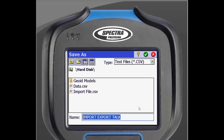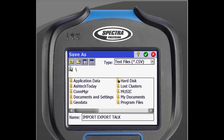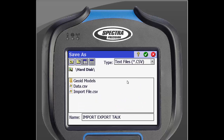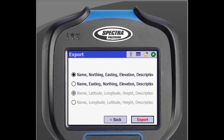This will bring you to your file explorer, where you can select where you will want this file to be stored. It can be stored on the data collector or be sent directly to a USB flash drive, which is what we will be doing. Tap the folder icon in the top left of the screen, then scroll over and select Hard Disk. You can rename the file at the bottom of the screen — it will automatically be named the same as the job that it is being exported from. When you are finished, tap the green check in the top right of the screen. It will then export your file and you are done.